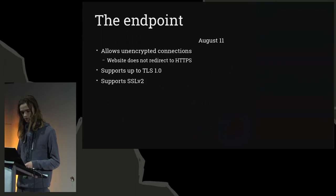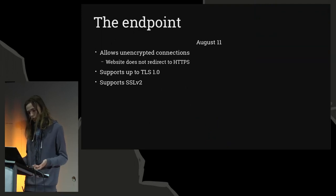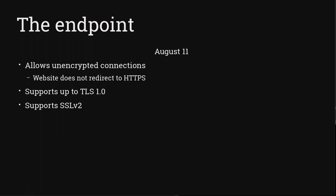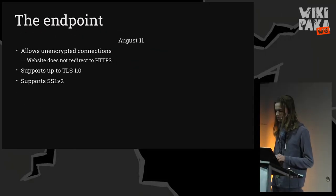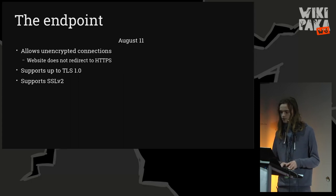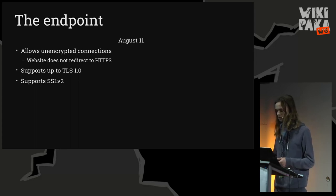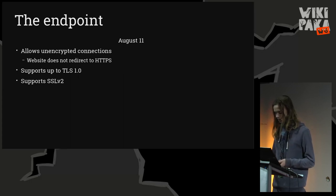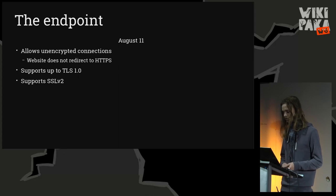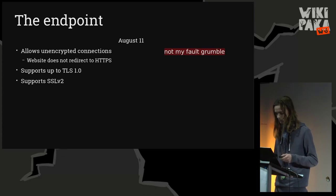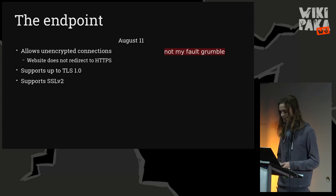The first time I encountered it, it allowed completely unencrypted connections, and the website did not redirect users to HTTPS, so actually you'd, most of the time, input your username and password and transmit it unsecurely. It supported up to TLS version 1.0, which is obsolete. It supported SSL version 2, which enables a drown attack, which I didn't quite understand, but apparently those aren't very likely to be exploited here, but it could allow attackers to read your traffic. I informed the company about this on August 11th, and I believe this is when I introduced the not-my-fault grumble tag in the issue tracker.